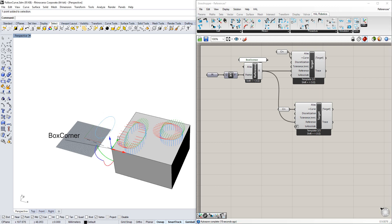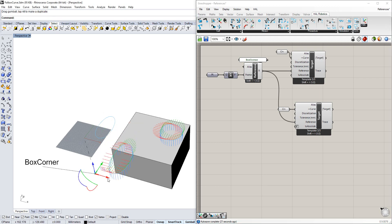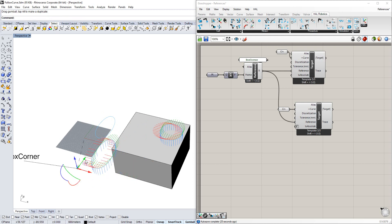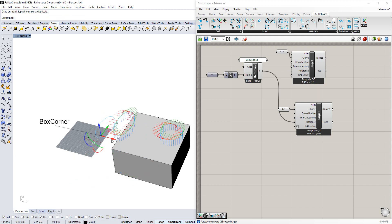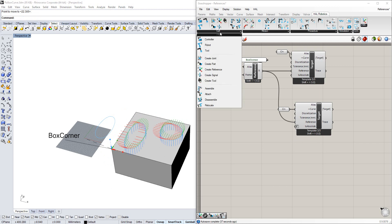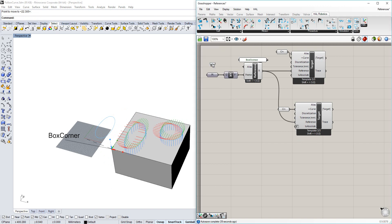When I move the reference around now, those targets follow. There is one other way to create a reference in the HAL Robotics framework, and that's by creating a part, which is really just a reference with some extra geometry.